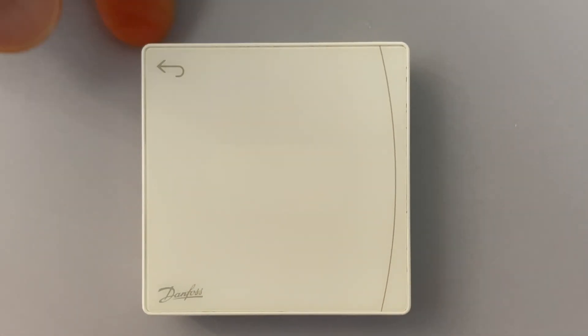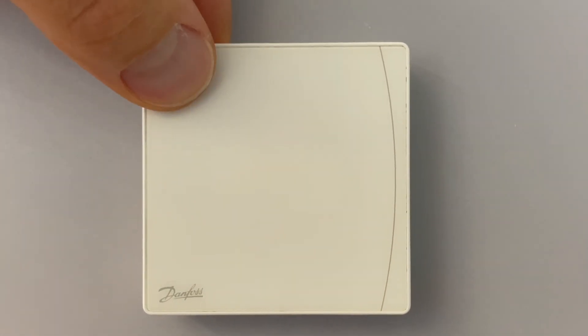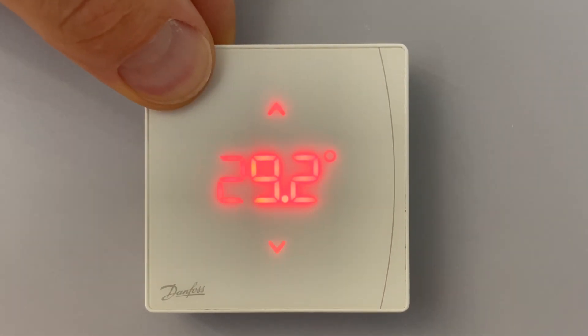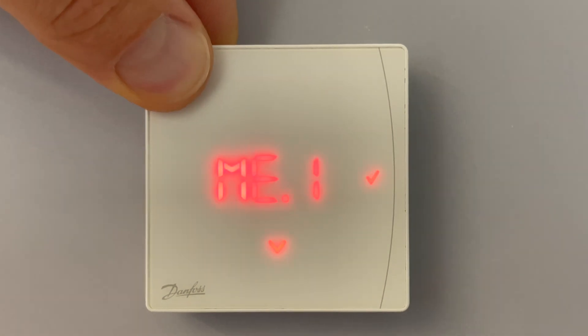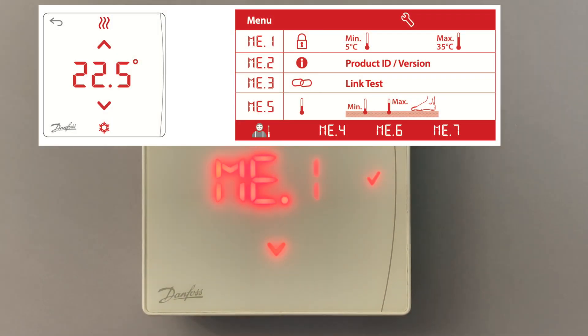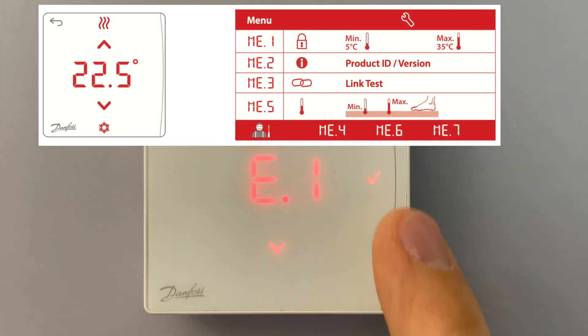For entering the menu we push and hold the arrow for 3 seconds. One, two, three. We enter menu one.